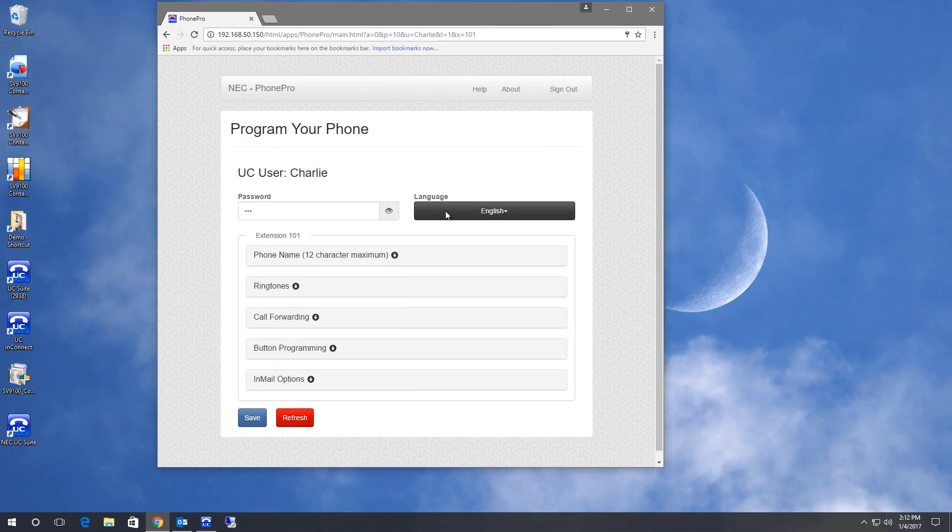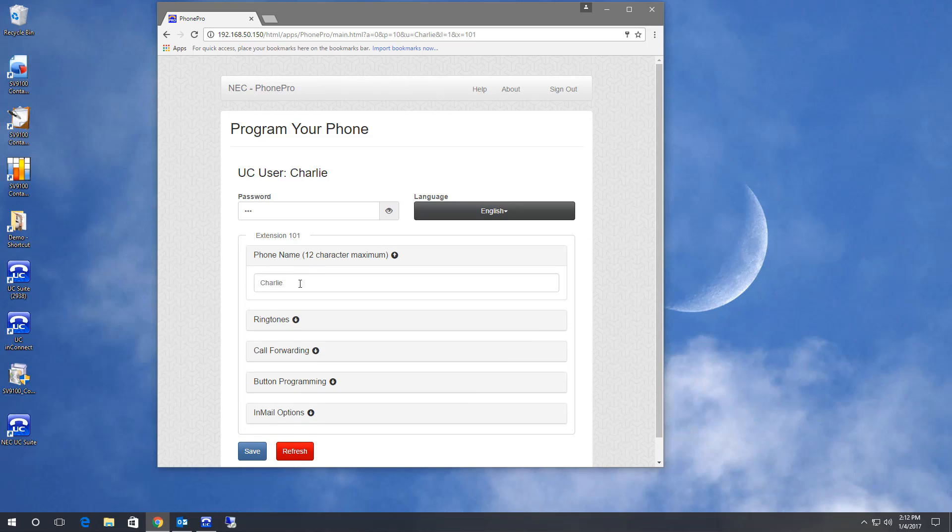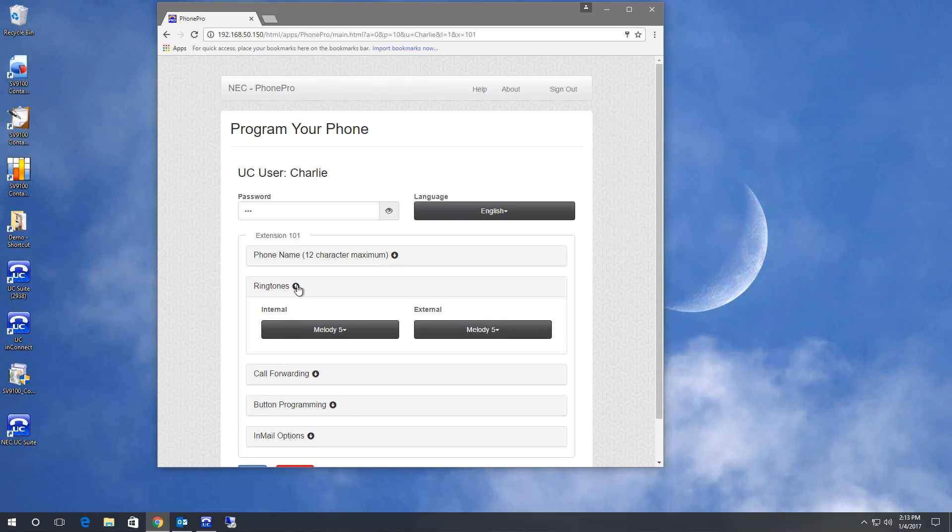We can change the phone name. This is what intercom callers will see when you call them. You can change the external and internal call ringtones independent of each other.